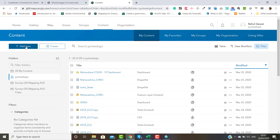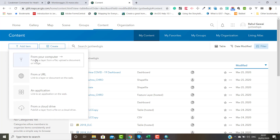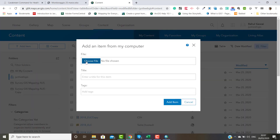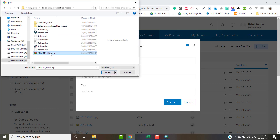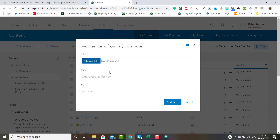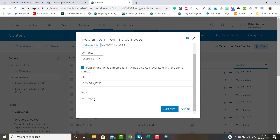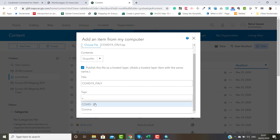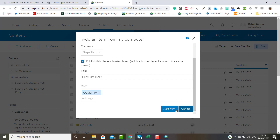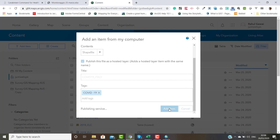This is my site and I will click on Content. I want to add my shapefile here — click on Add Items and choose your ZIP file location. I will add the shapefile, give it a name, add some tags, and click Add Item so it will be added to your content.